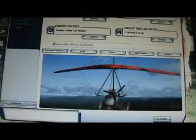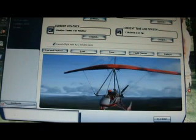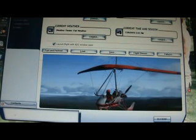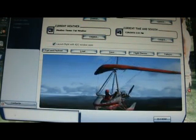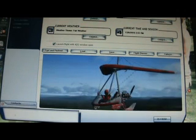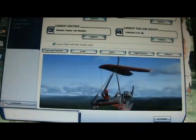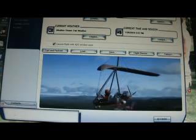Hello YouTube. Today I'm going to show you how to set up an IFR flight on Flight Simulator X, and I'm also going to show you how to use autopilot on Flight Simulator X.